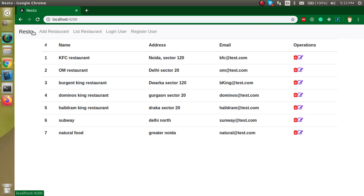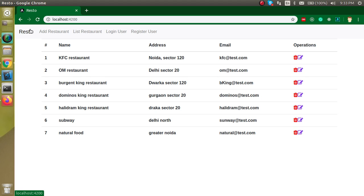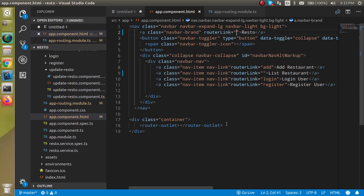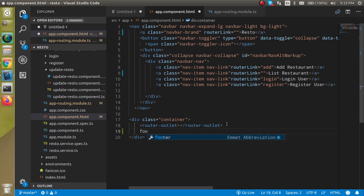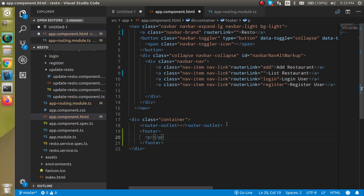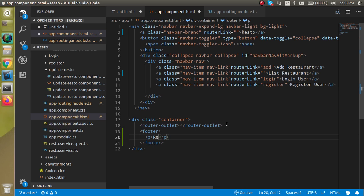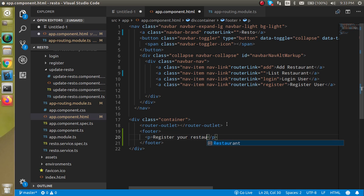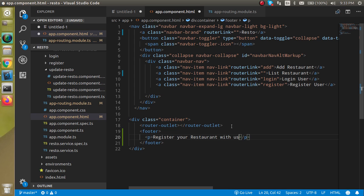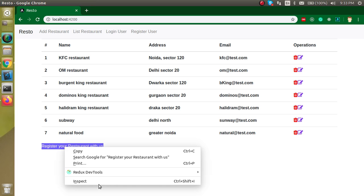So now what's next? Now let's make a footer. For making the footer we just add a footer tag here and let's add one p tag and write here something like 'register your restaurant with us'. Alright, cool.